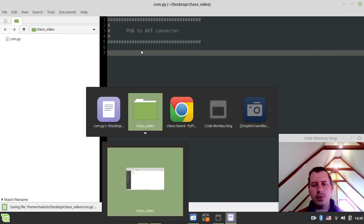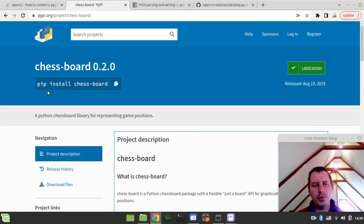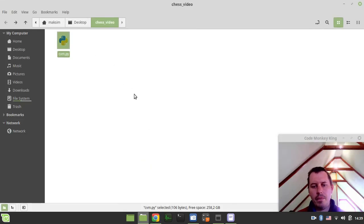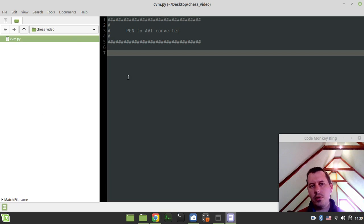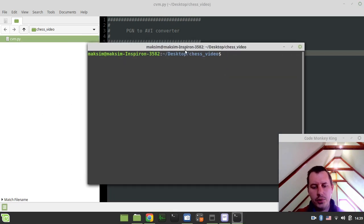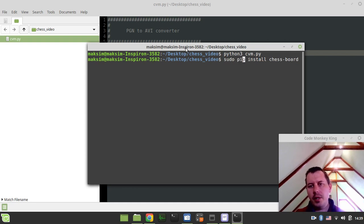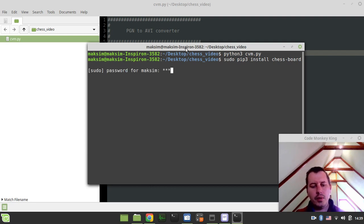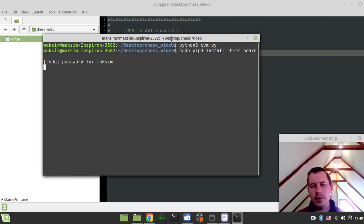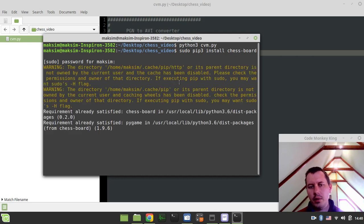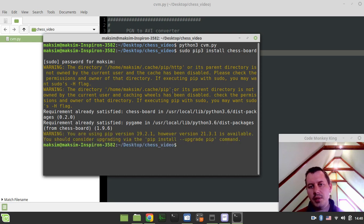Let's kick off with the chessboard library. To install the library, just copy this command. I've opened the terminal in the current working directory - you'd run python3 cvm.py to run the script. I'll use sudo pip3 because I have two Pythons on my Linux system - you can do this in a virtual environment if you like. I already have it installed system-wide, and the requirement has already been satisfied, which is great.